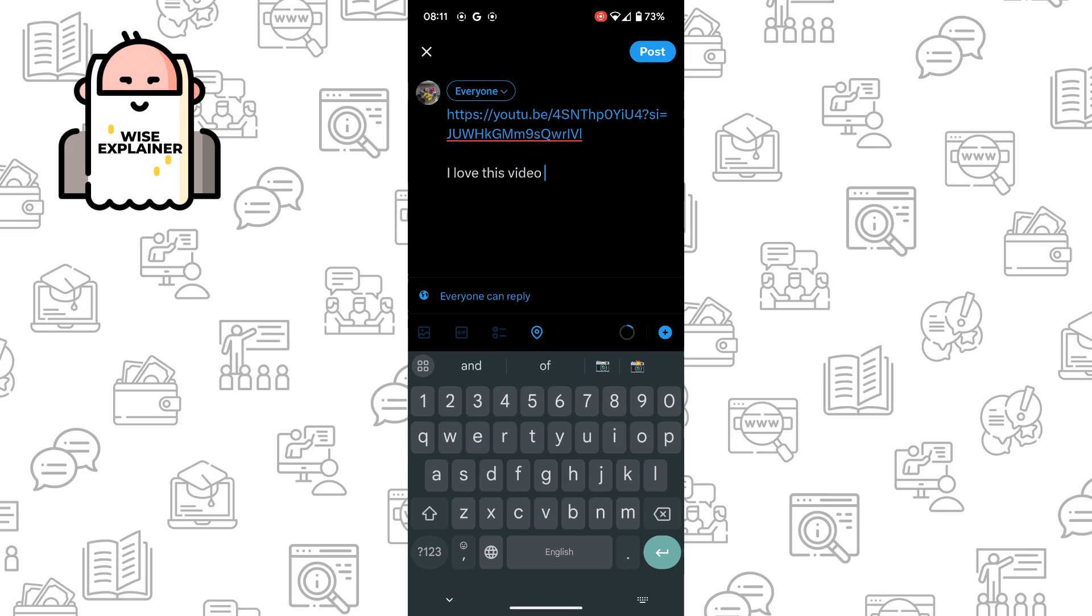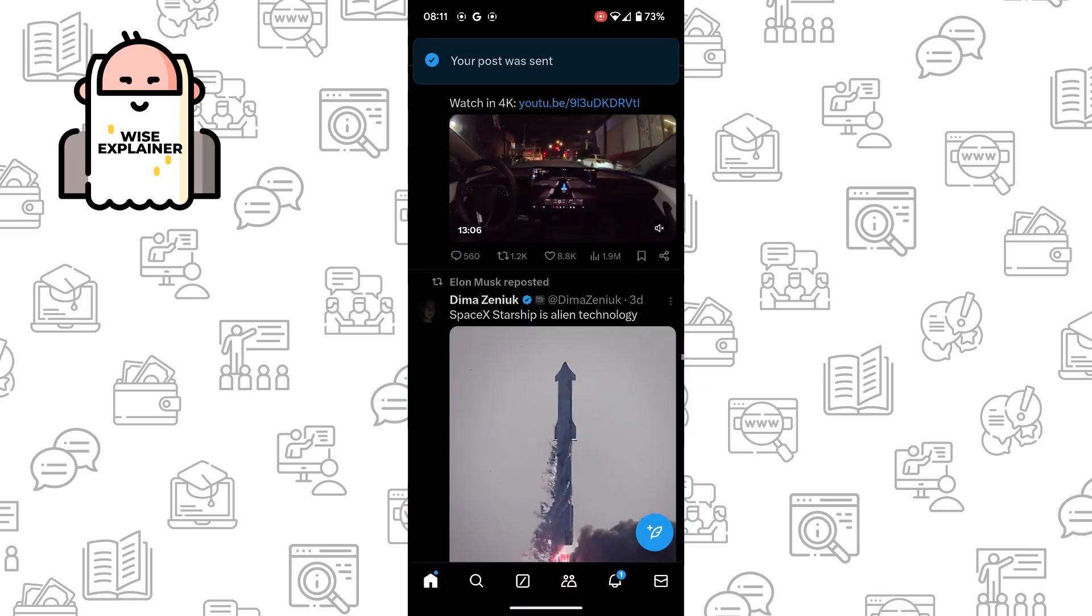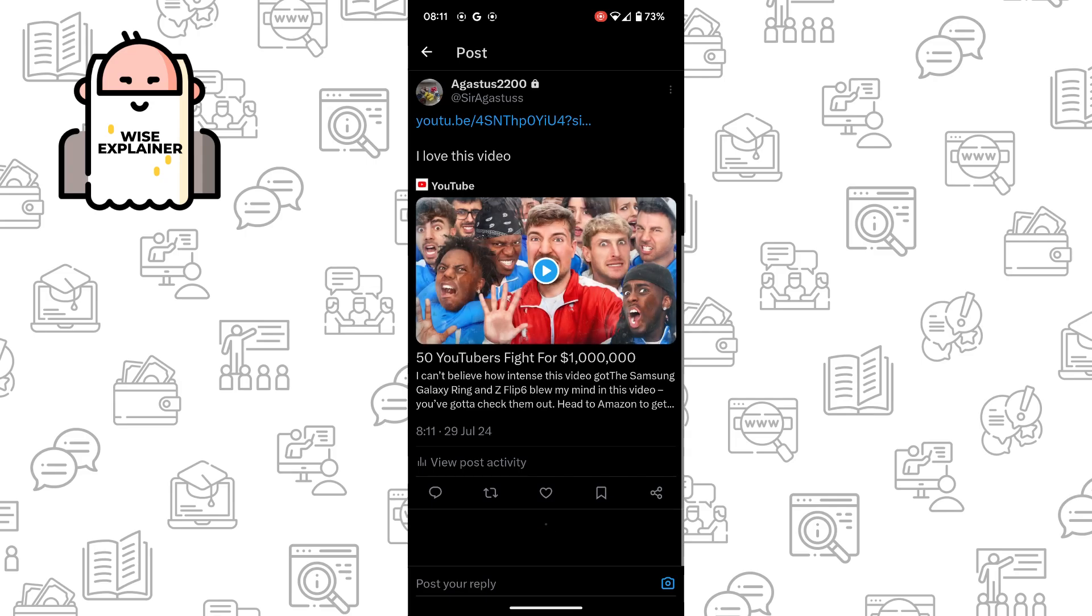Click on post, and once you've done that, you can see that my link automatically has a preview.